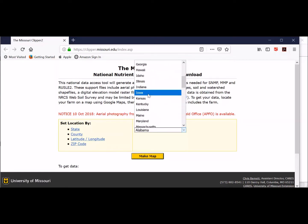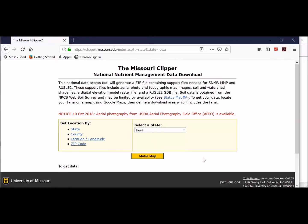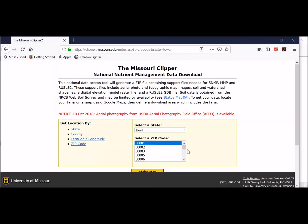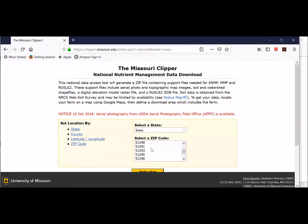We're in Iowa here, so we're going to click on Iowa. When you do this for your own farm, you'll pick your own state. Then I'm going to click on zip code to narrow it down to a place. Here I'm at Calmar, zip code 52132, so I'm going to scroll around to find that. I've got 52132 selected and I'm just going to click Make Map.